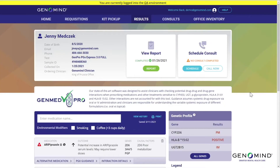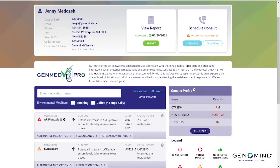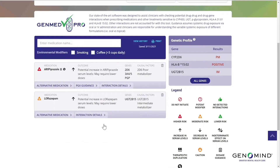Once you select your desired patient, their profile page will appear allowing you to download their report, schedule a consult, and of course access our new GenMedPro software. For our legacy users, this layout may feel a little different than before.